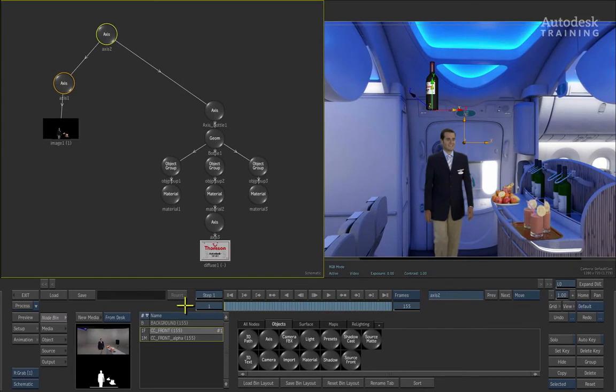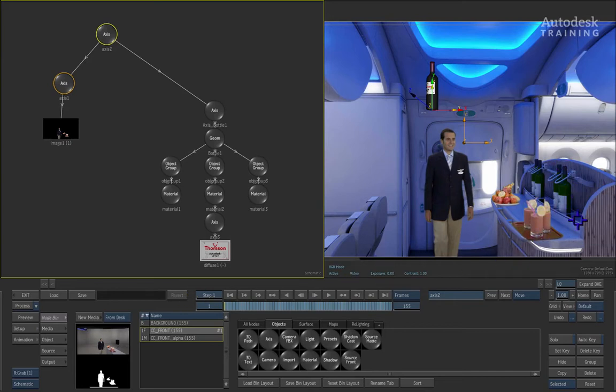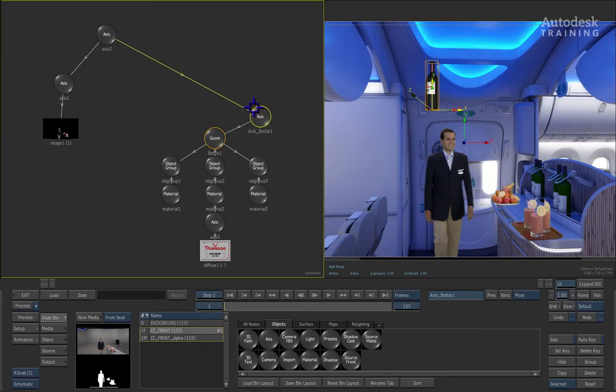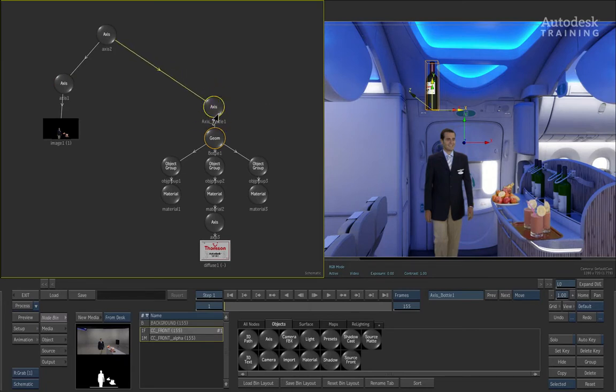Now once again go back to frame 1. What we now want to do is position the bottle in the scene to replace the first bottle which is closest to the camera. What you can do is select the Axis controller called Axis_Bottle and it turns itself on as an axis in the view.